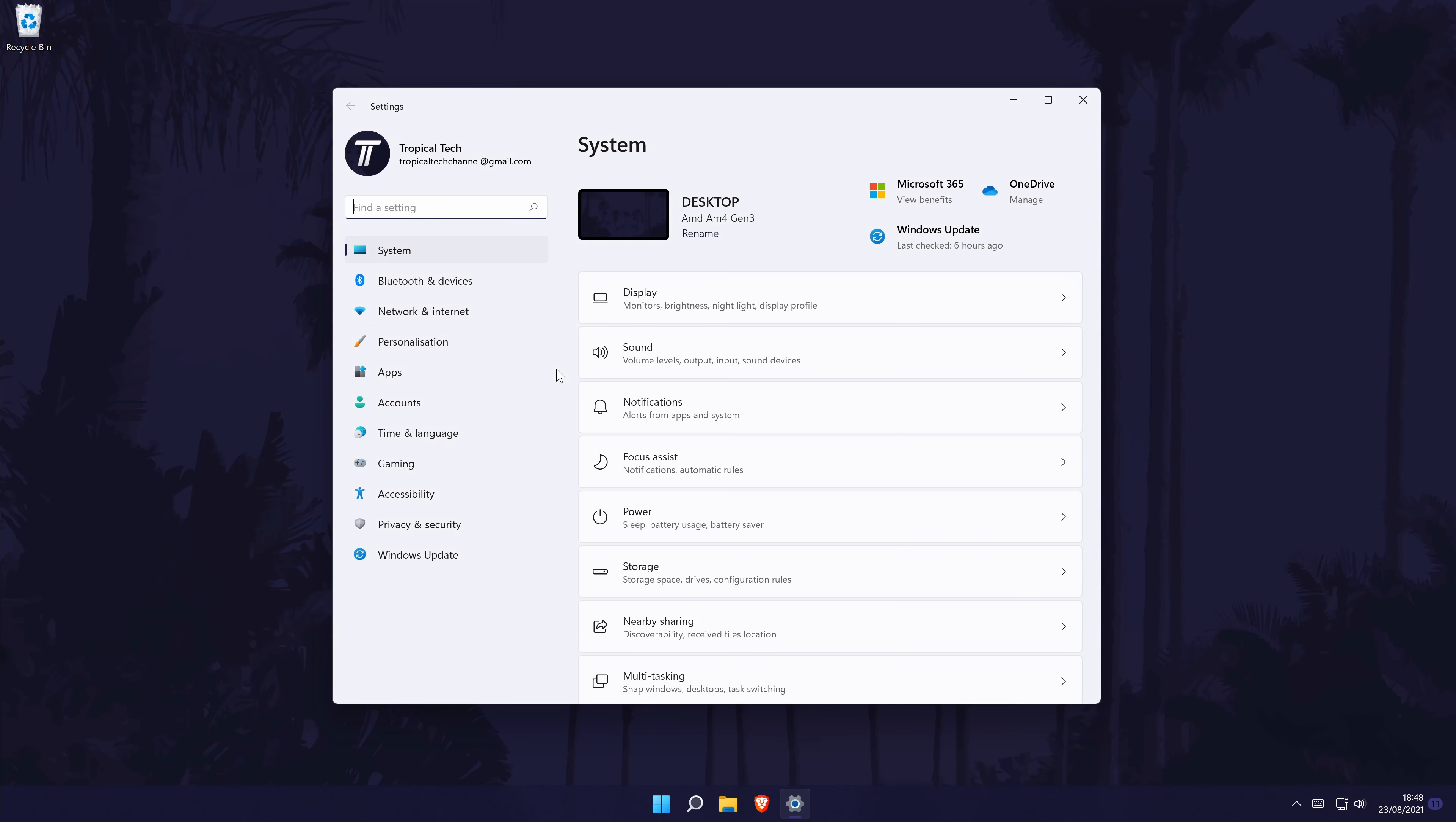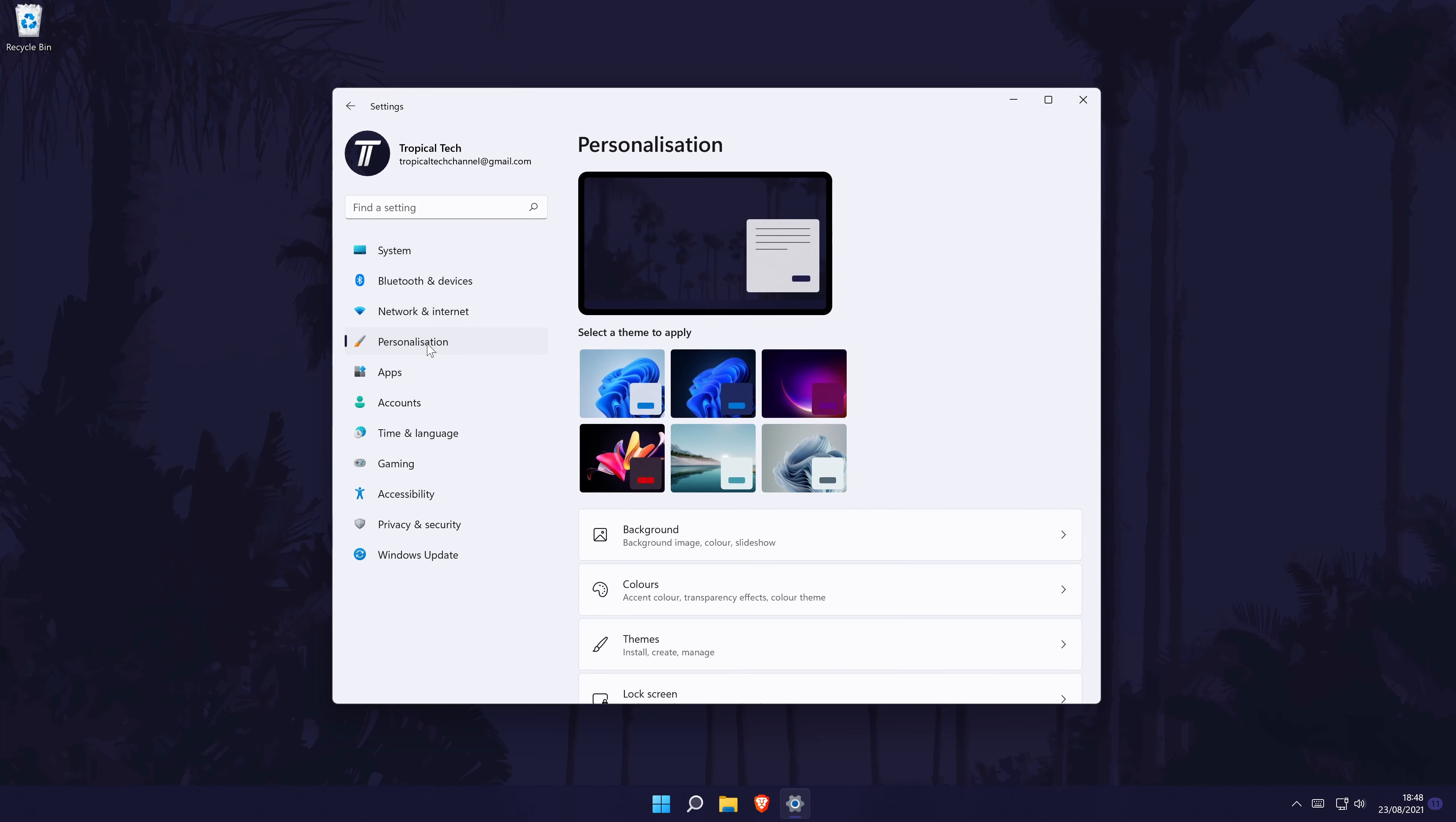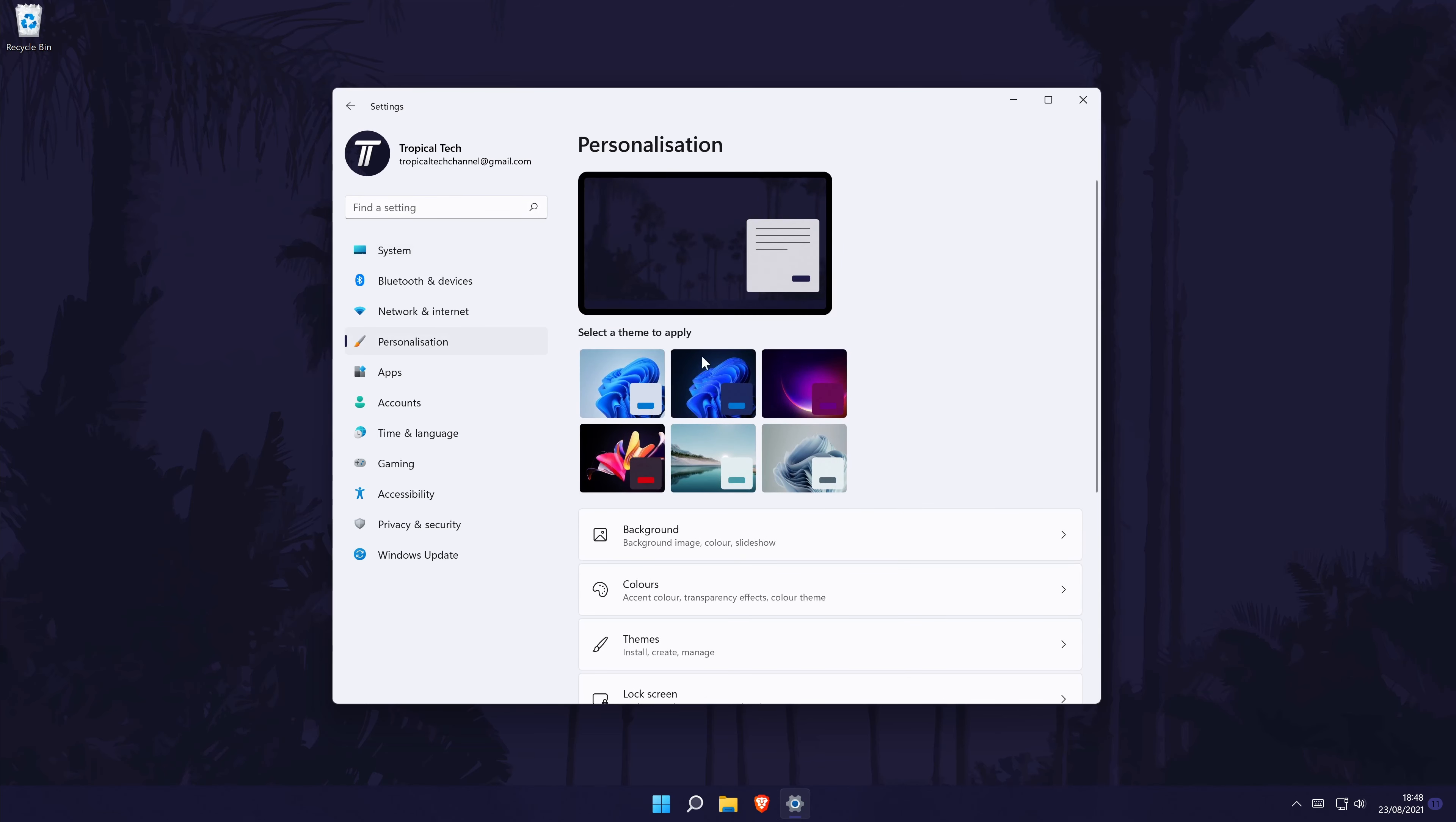In the settings, click on personalisation from the list of options on the left. In here, choose colours from the list.